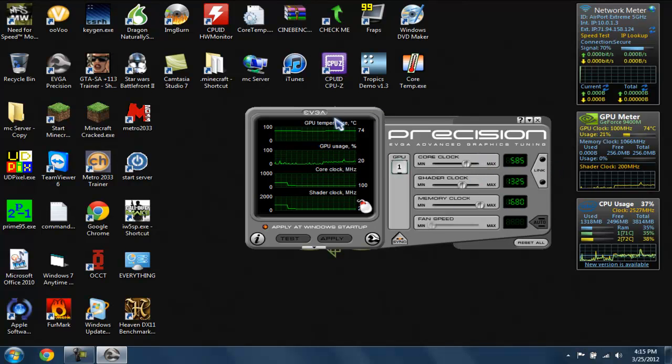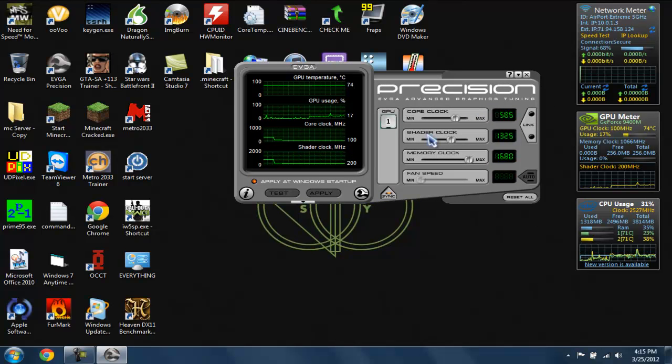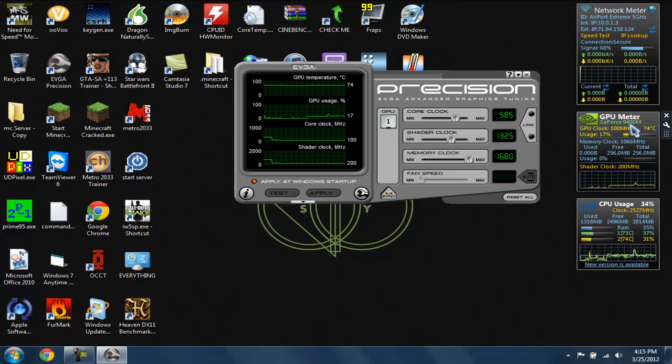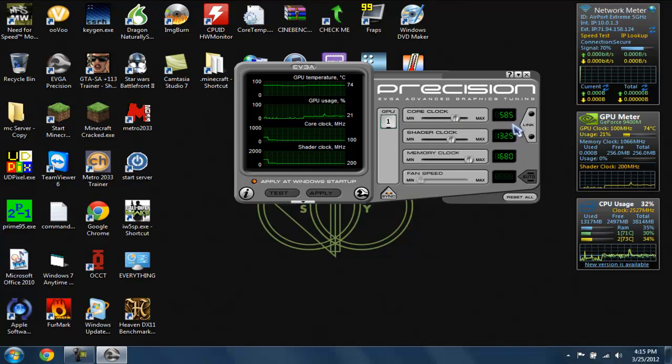On this particular GPU I'm using, it's an NVIDIA 9400M. I can't really mess with the voltages because it doesn't let me, and I got it stable at these settings right here.